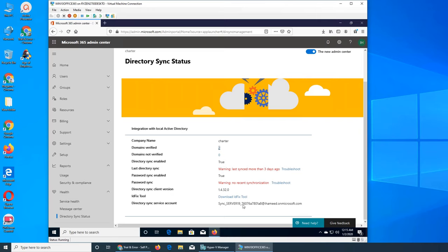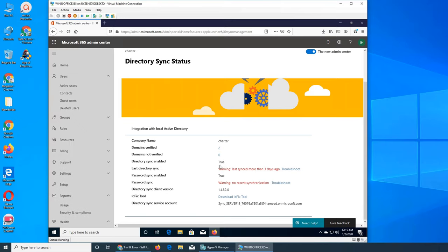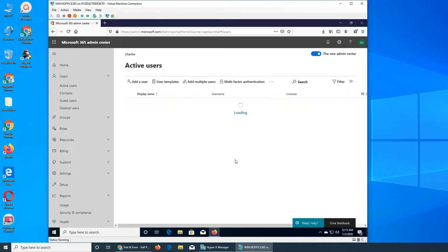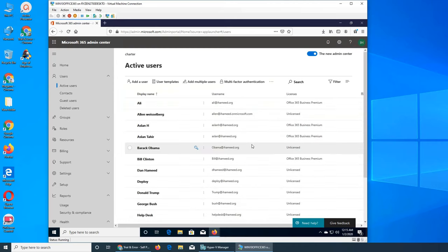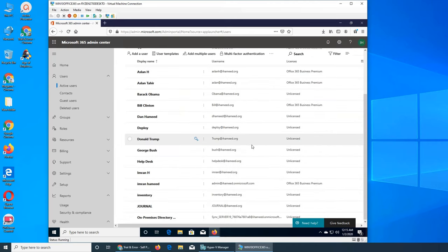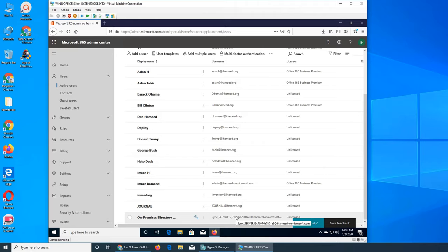And this one is the ID. I actually saw this one in users if you scroll all the way down. So this ID basically is used to sync all the passwords and users.